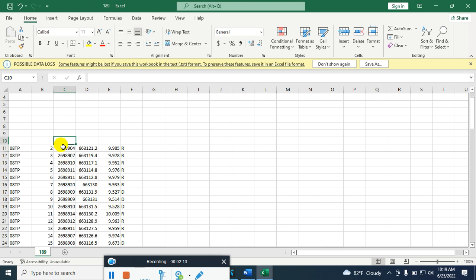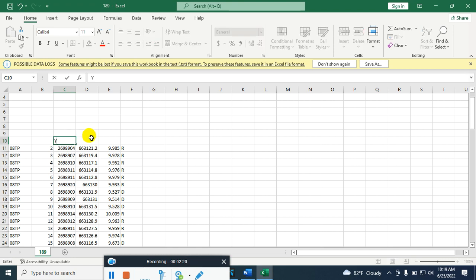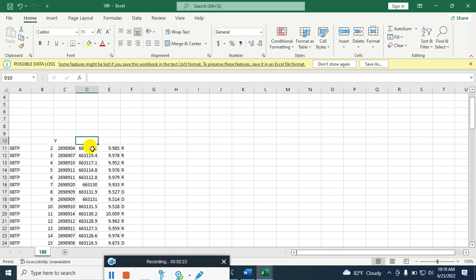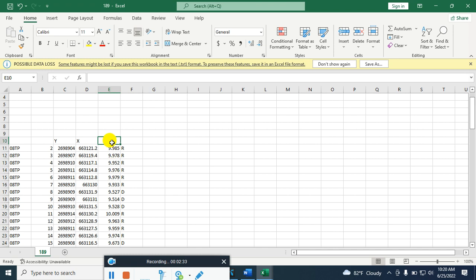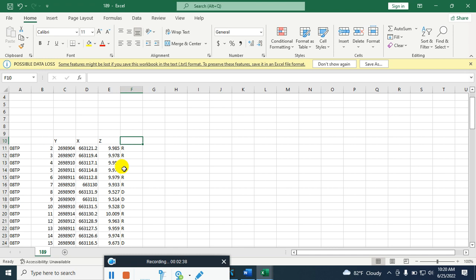Now I am adding the field names here. This is the Y coordinate, this one is the X, these data are the elevation so I am naming this as Z value, and these are the code.